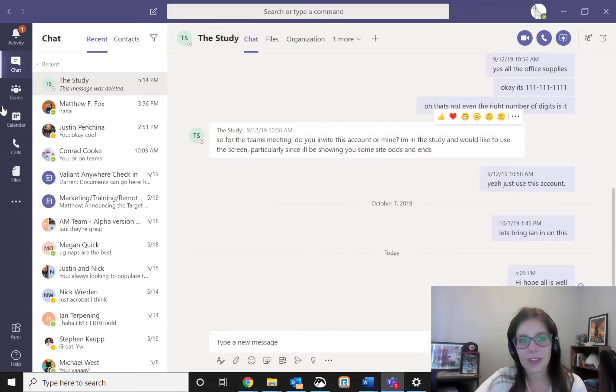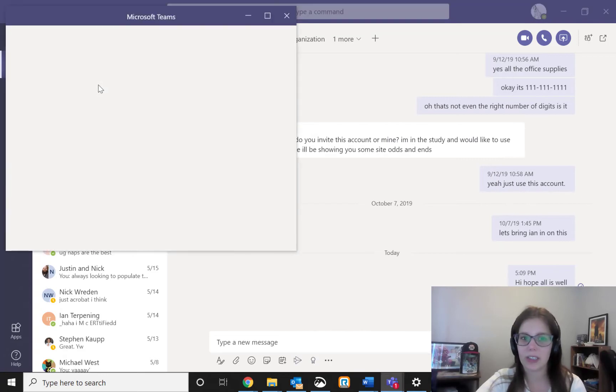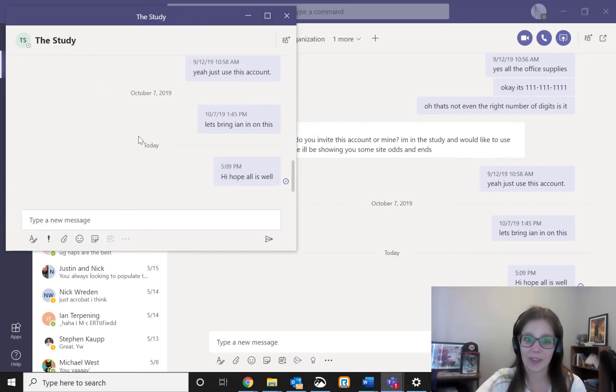What's cool is that you don't even need to hover and wait and click the button. If you just double click, it's going to give you the same functionality.